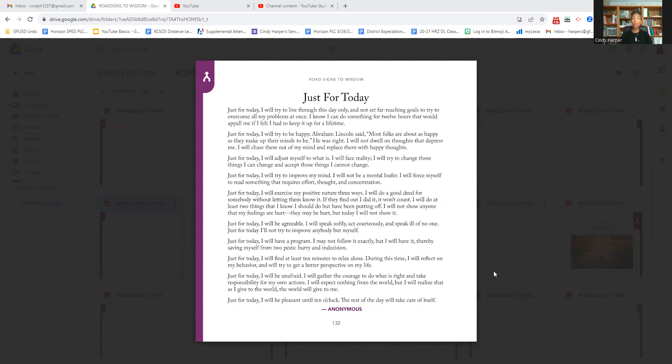Just for today, I will try to improve my mind. I will not be a mental loafer. I will force myself to read something that requires effort, thought, and concentration.